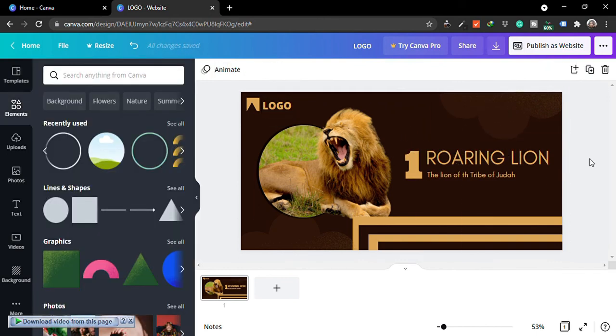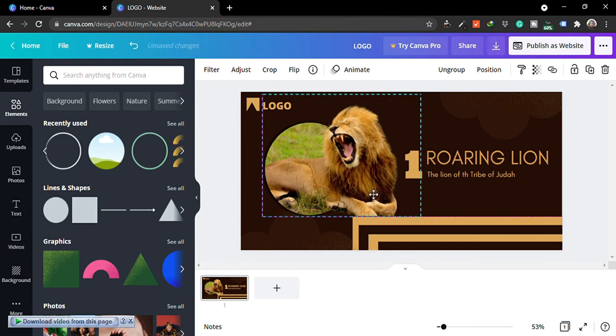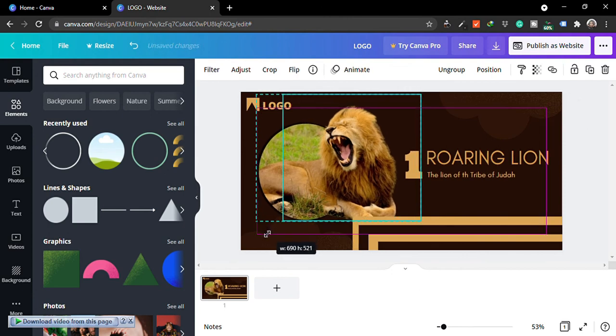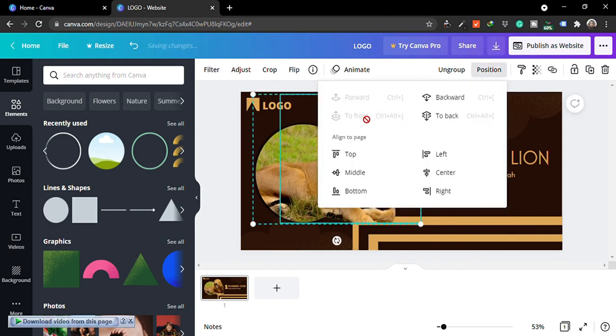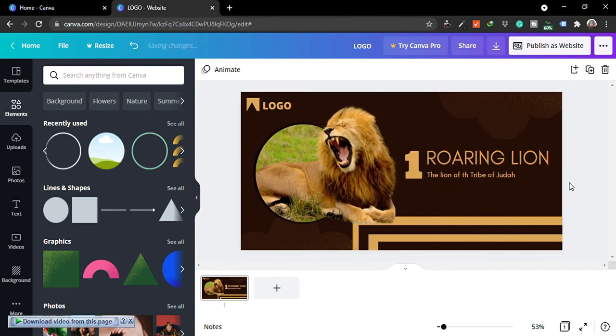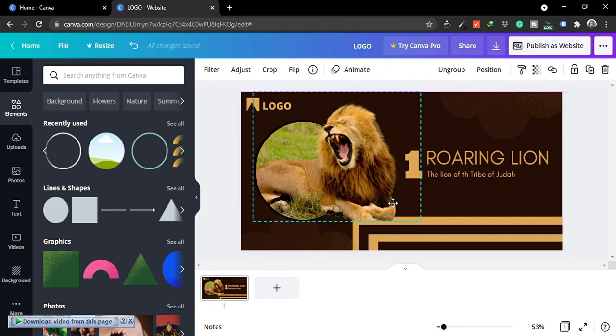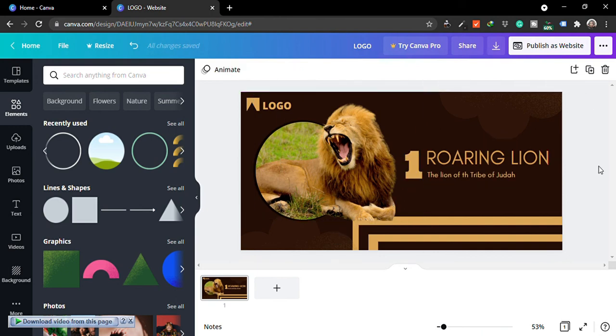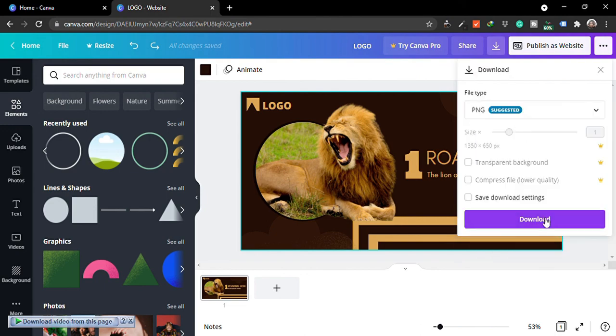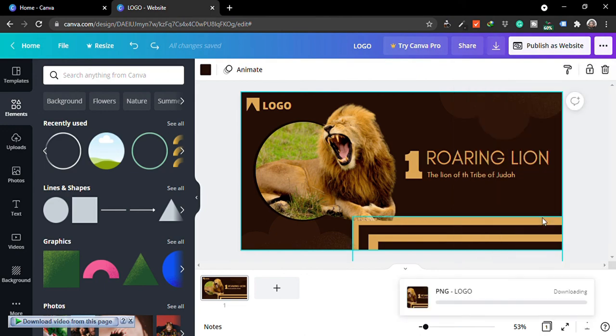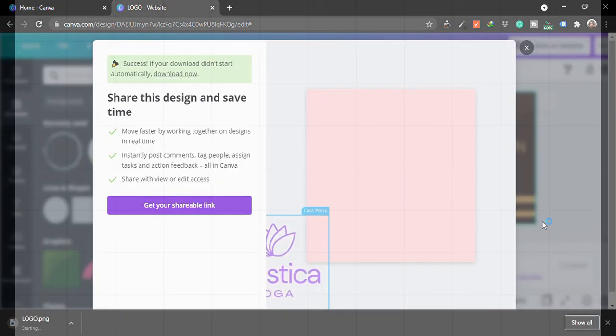The next thing you are going to do is download. You can see different options on how you can either post directly to your social media or download to your system. So I'm downloading now, and that's it for this video. Thank you for watching. See you in my next video. Bye!